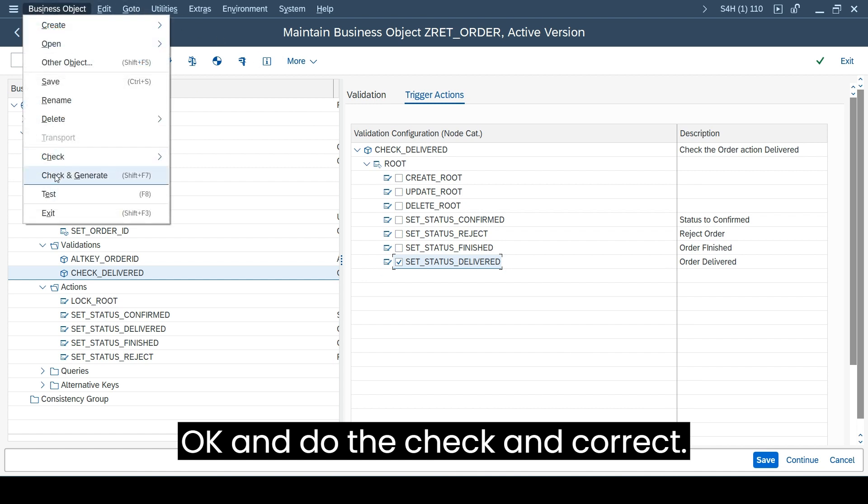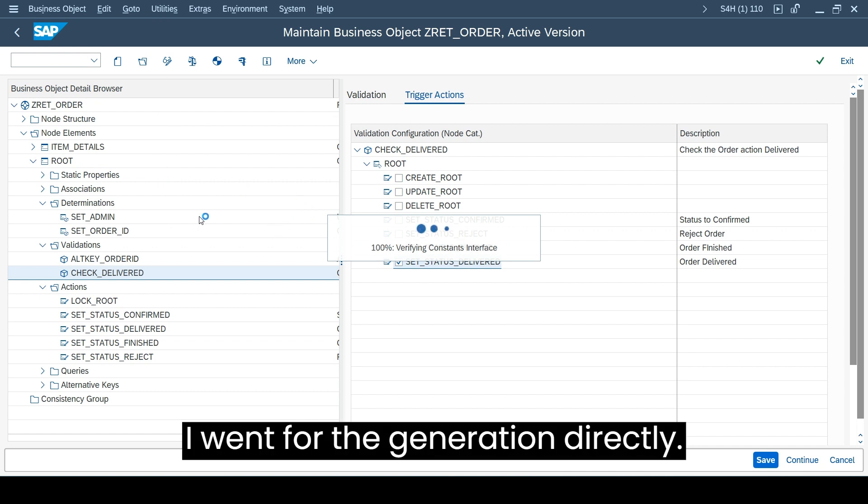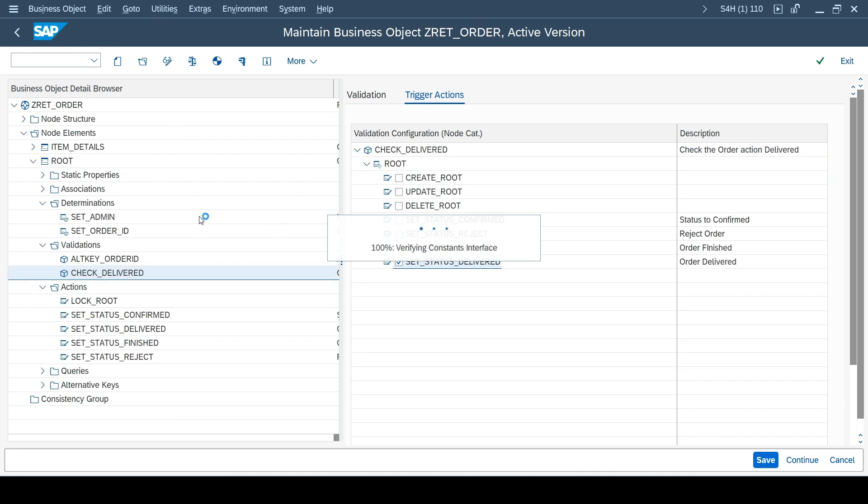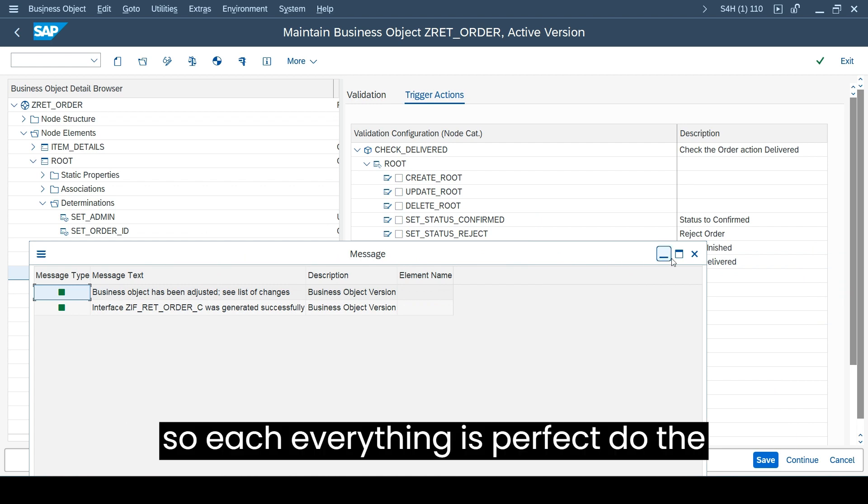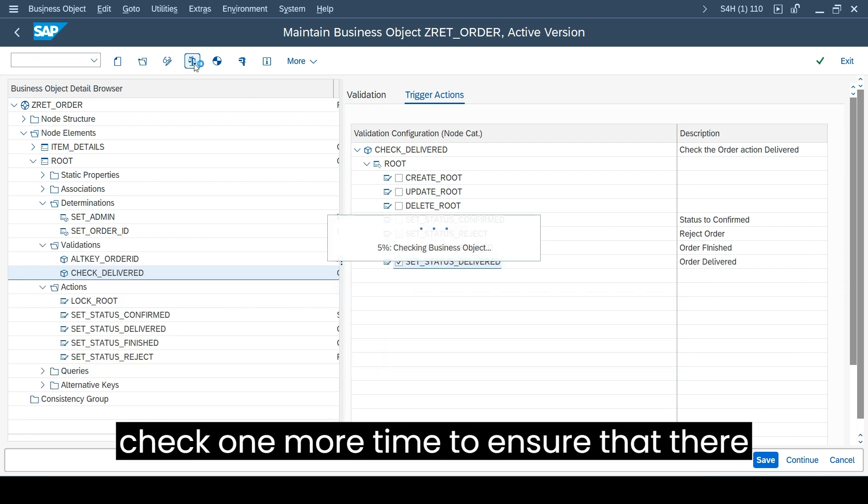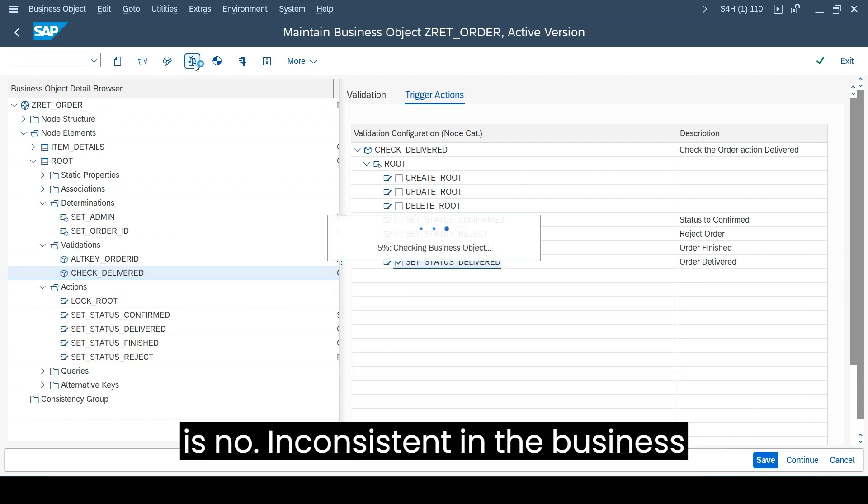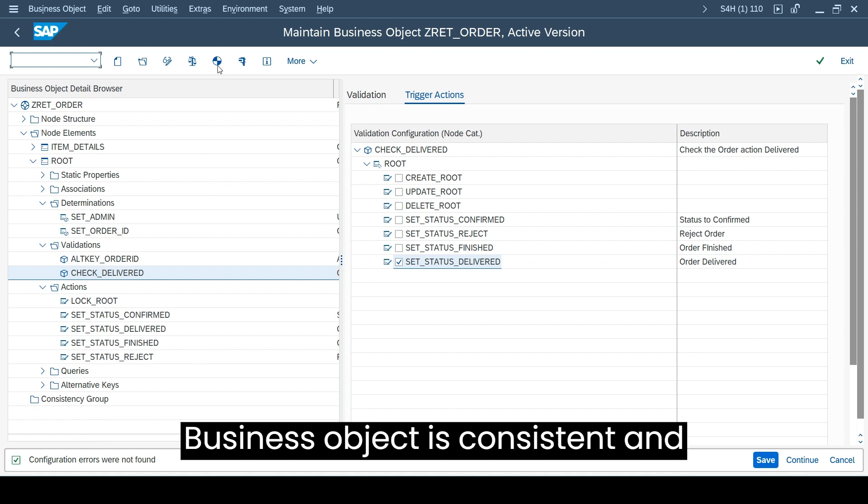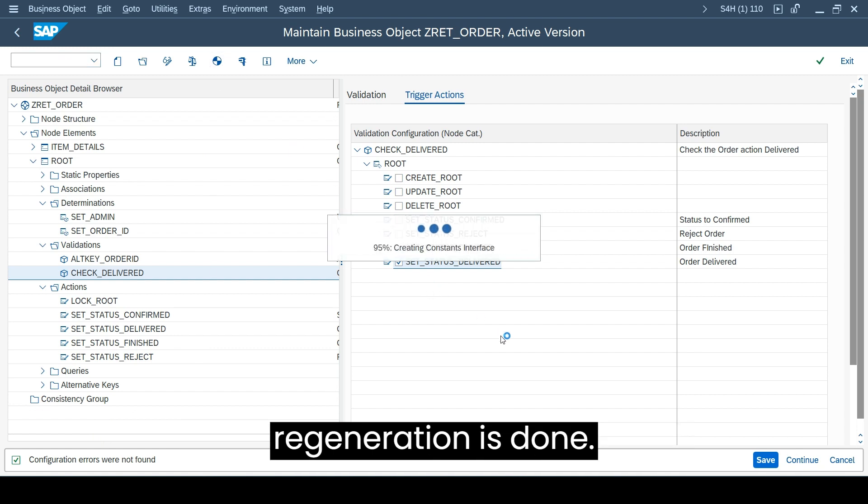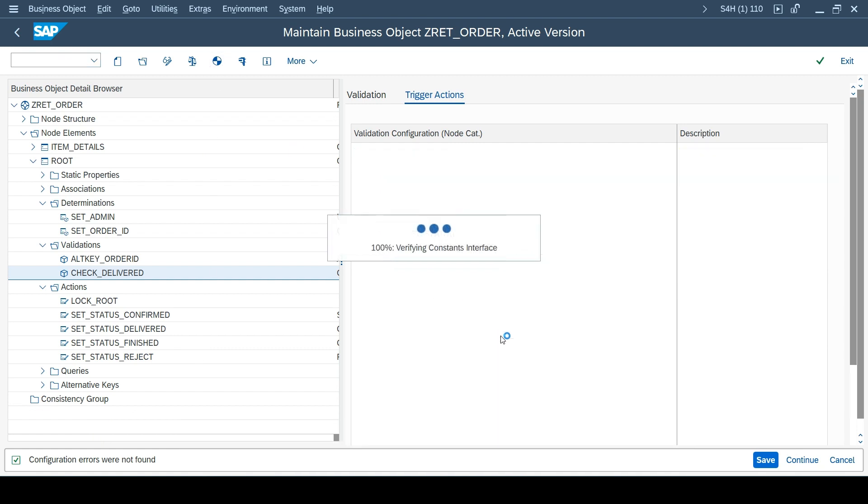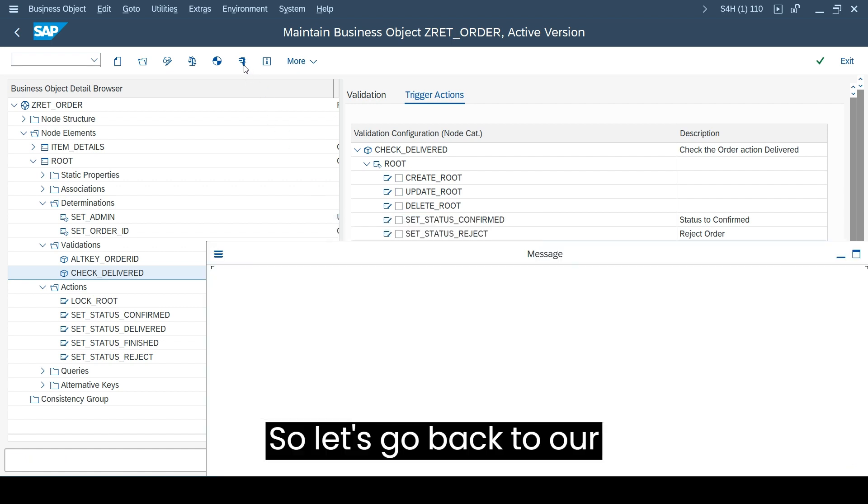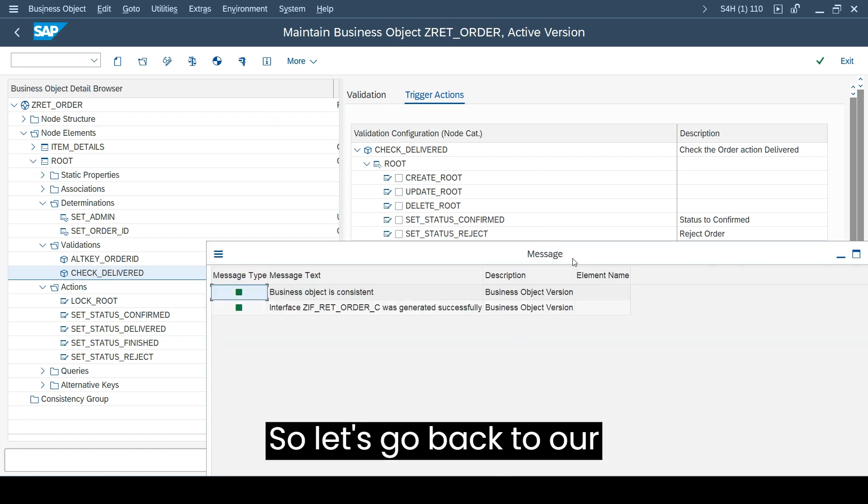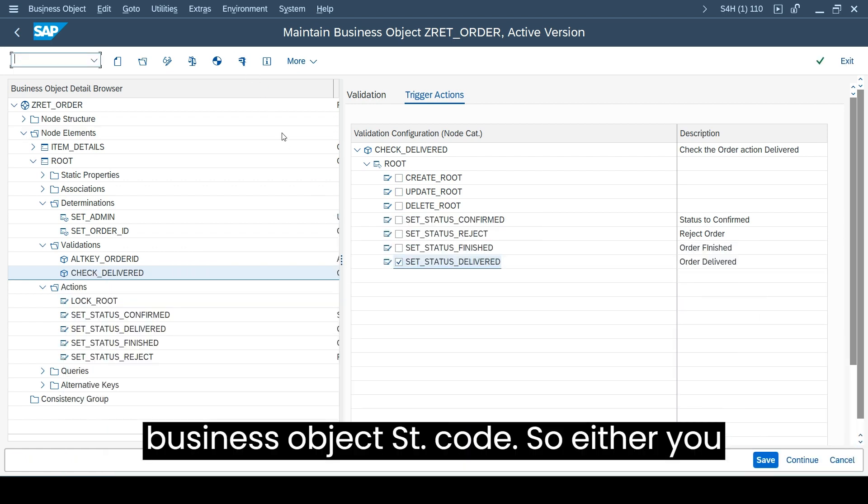When you press save and do the check and correct, I went for the generation directly, hoping not to have an error. It's everything is perfect. I'll check one more time to ensure that there is no inconsistency in the business object. The business object is consistent and regeneration is done.